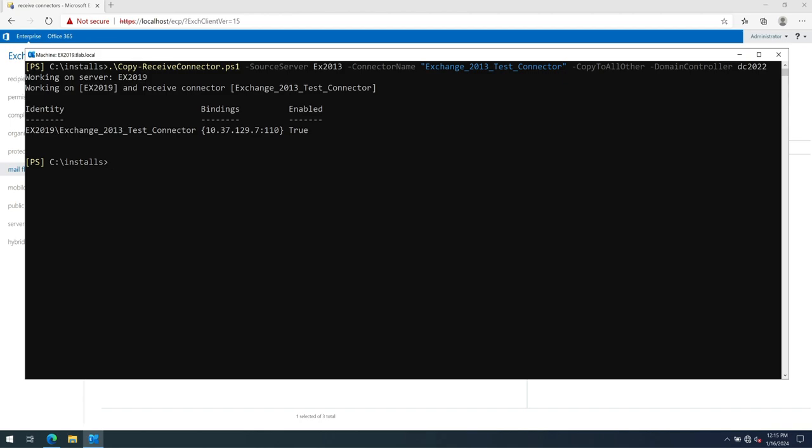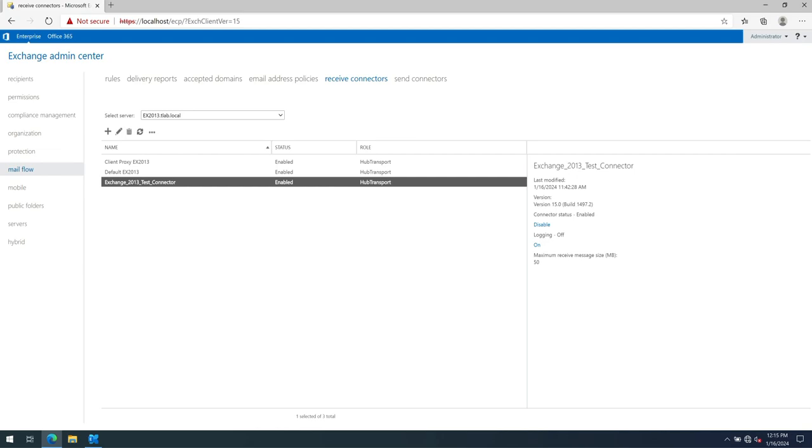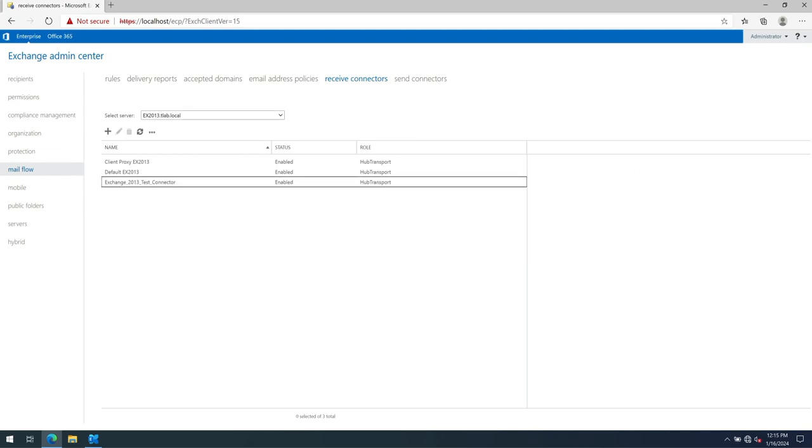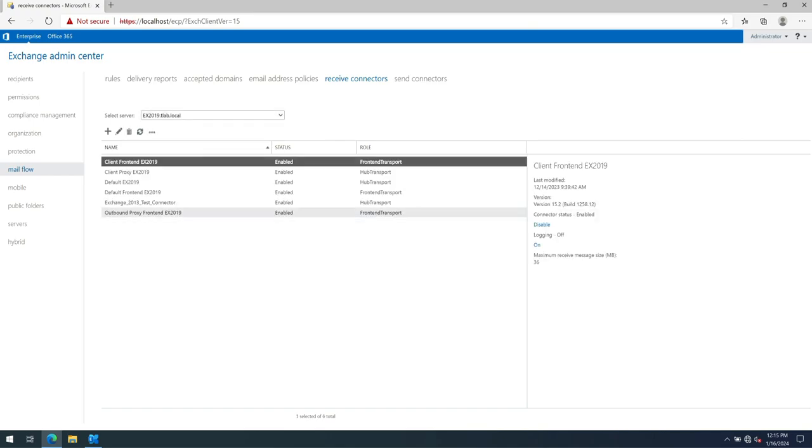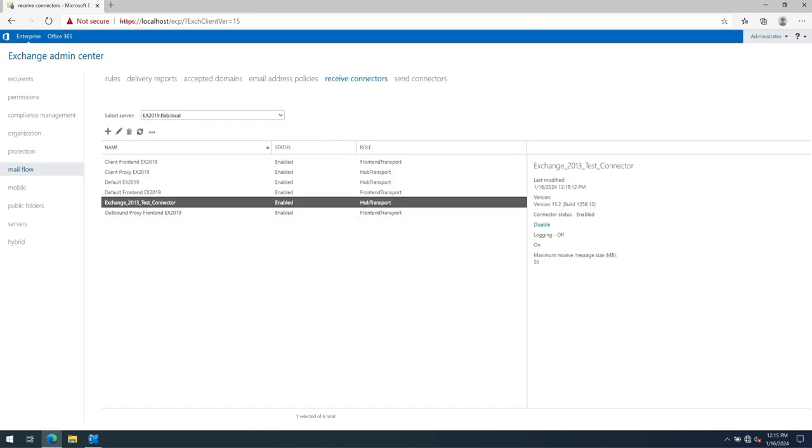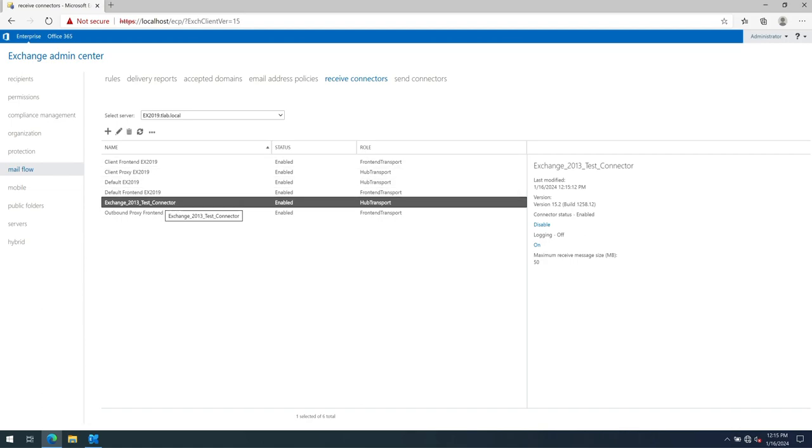And we can validate this if I go to Exchange 2019. Just give it a second. There you can see that this is the connector that is on our 2013 server that is now successfully copied.